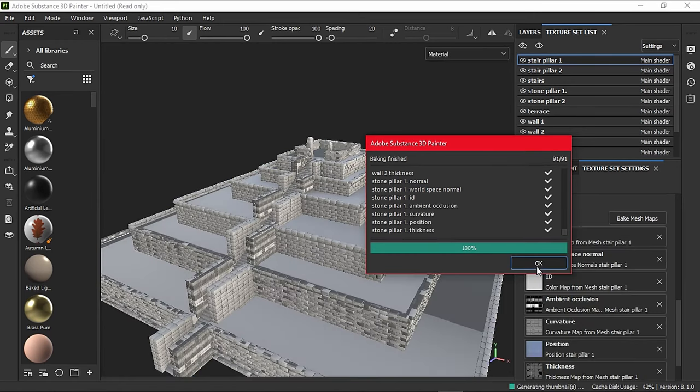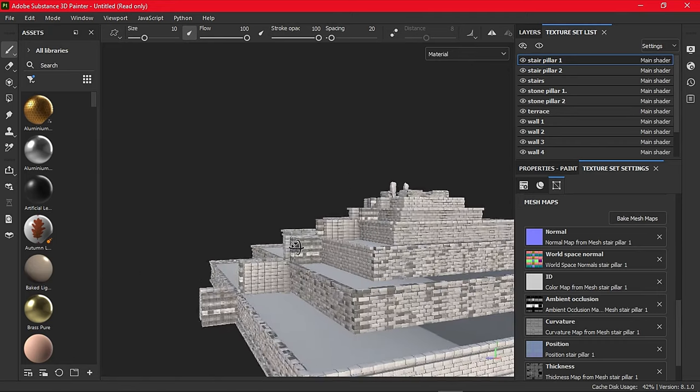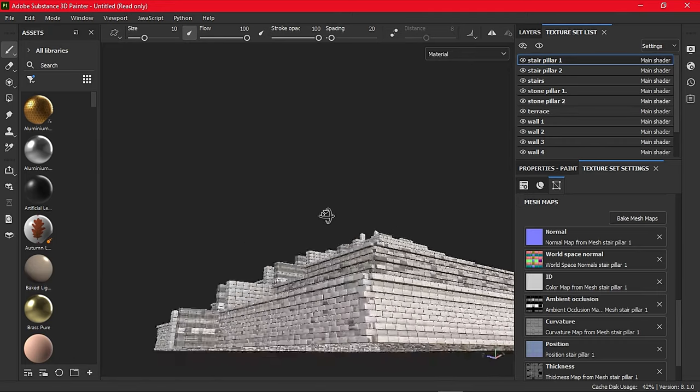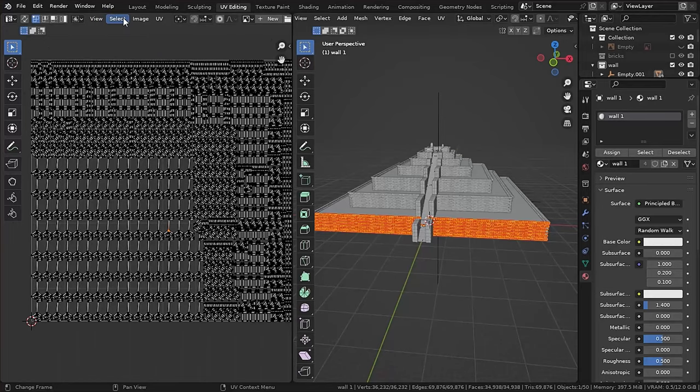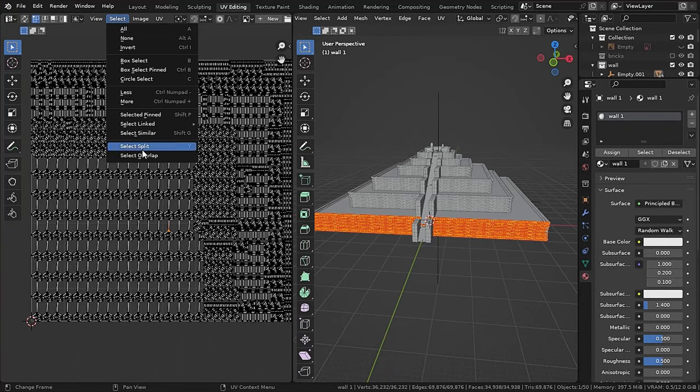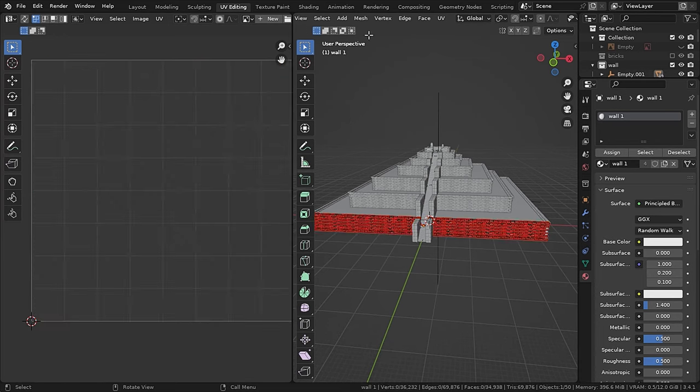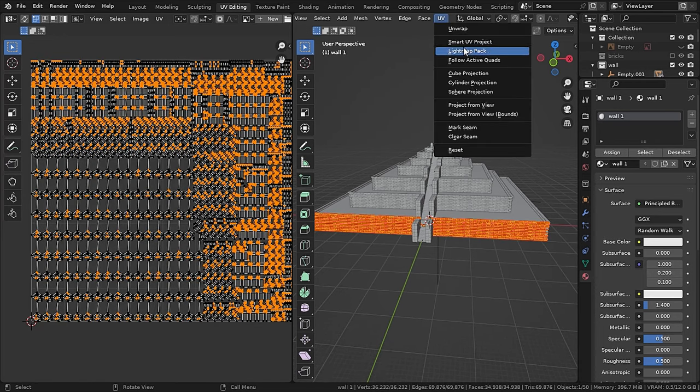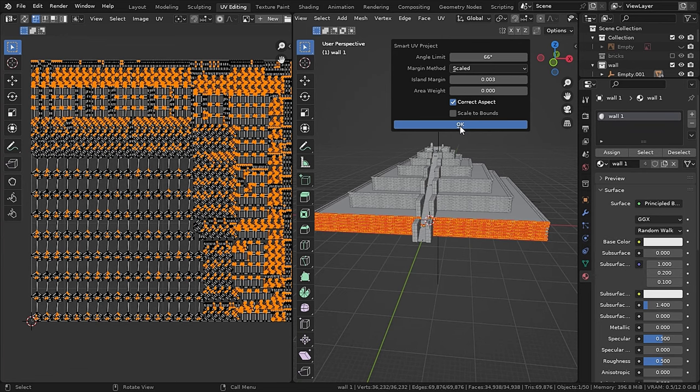But if you export in Substance Painter, you will get this kind of ambient occlusion glitch. So to avoid that, we have to prevent overlapping UVs. So if you go to Select and then select Select Overlap, you can see all the overlapping UVs. So during smart UV projecting, you can see here the island margin. So increase it to a number like 0.003 and this will solve the problem.